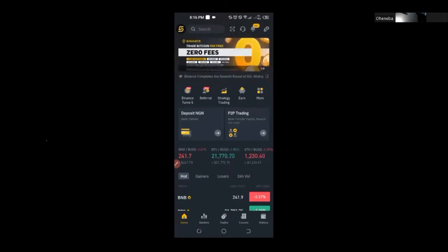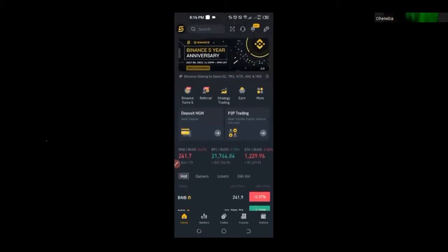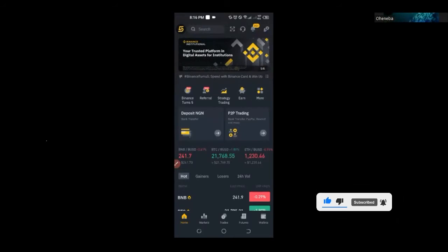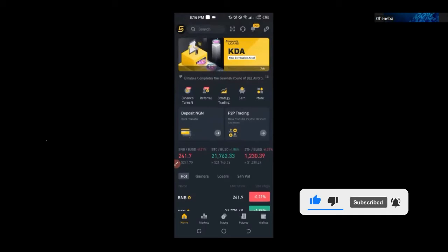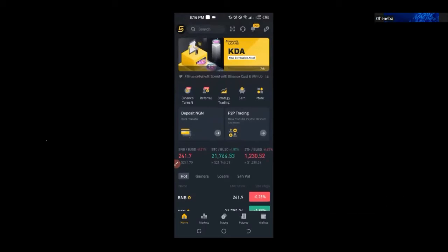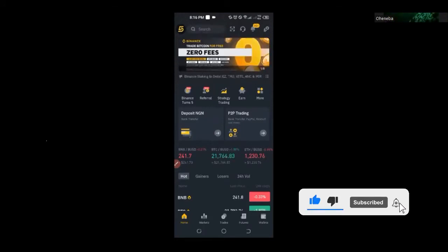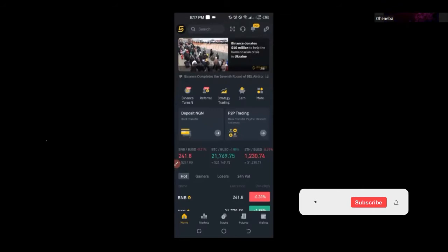Binance P2P is the easiest way — or the only way — for an African, as a Nigerian, to easily transfer between Naira and crypto. If you have 1 million, 2 million, or even a billion Naira and you want to convert that into crypto, the only way is going through P2P by buying crypto from those who already have it. There are different payment methods.